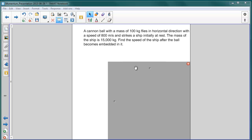The mass of the ship is 15,000 kilograms. We're asked to find the speed of the ship after the ball becomes embedded in it. That means the ball is stuck to the ship. So this is another classic inelastic collision problem.